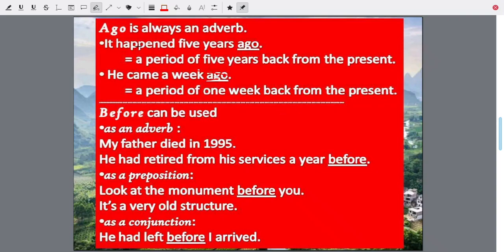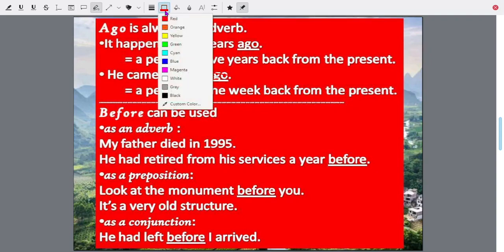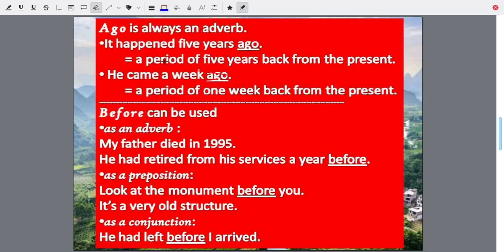It is not from any other day — always count from today. Ago is always from today. Five years back from today or from now. A week ago means seven days back from now.